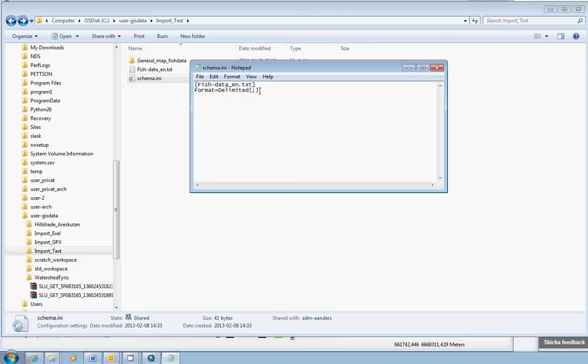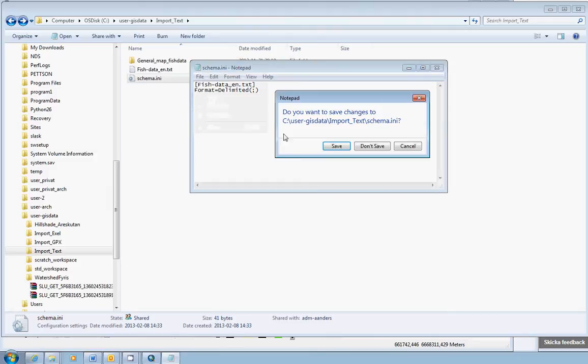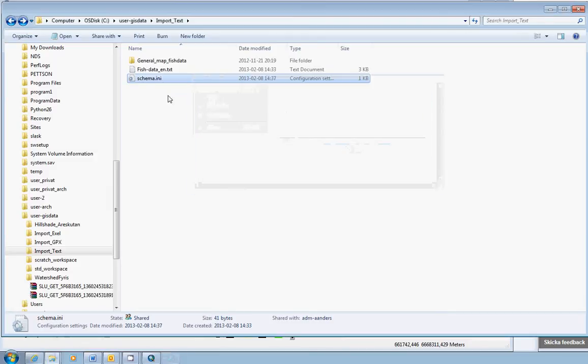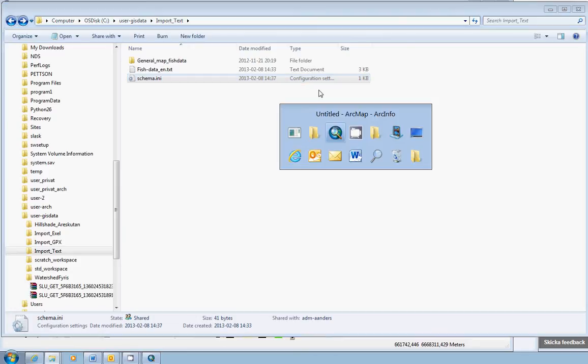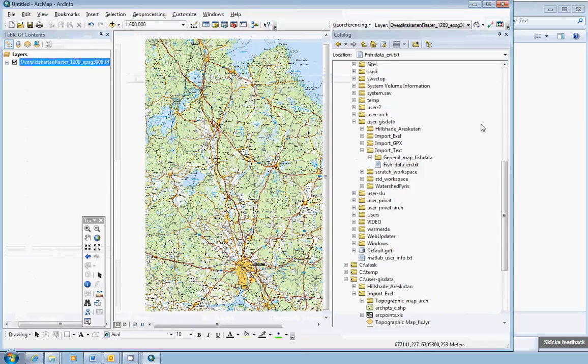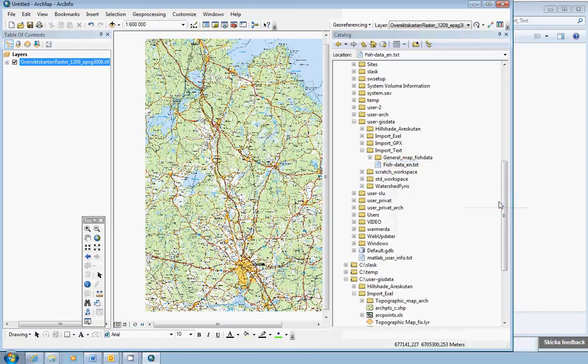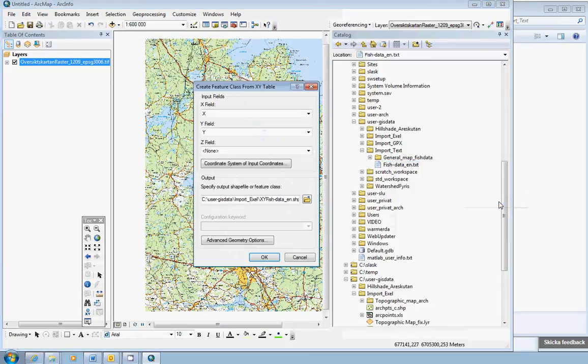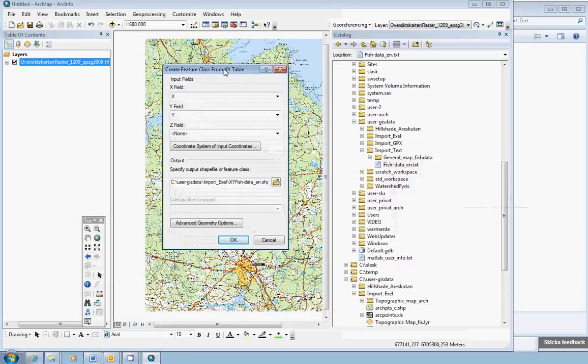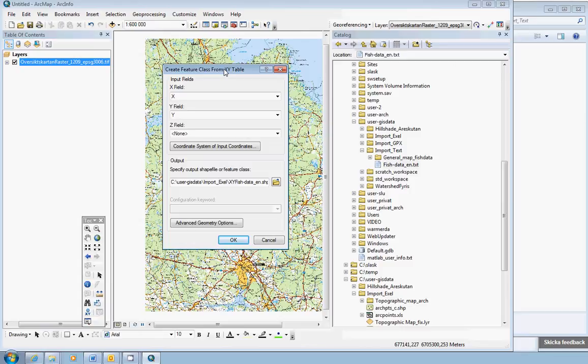Close the text file, save it, if Windows ask, should ask, at least. Go back to ArcMap. Do the exact same procedure again. Right click on the text file, create feature class from XY table, and now something else happens. Now you have made ArcGIS to actually be able to read the text file.